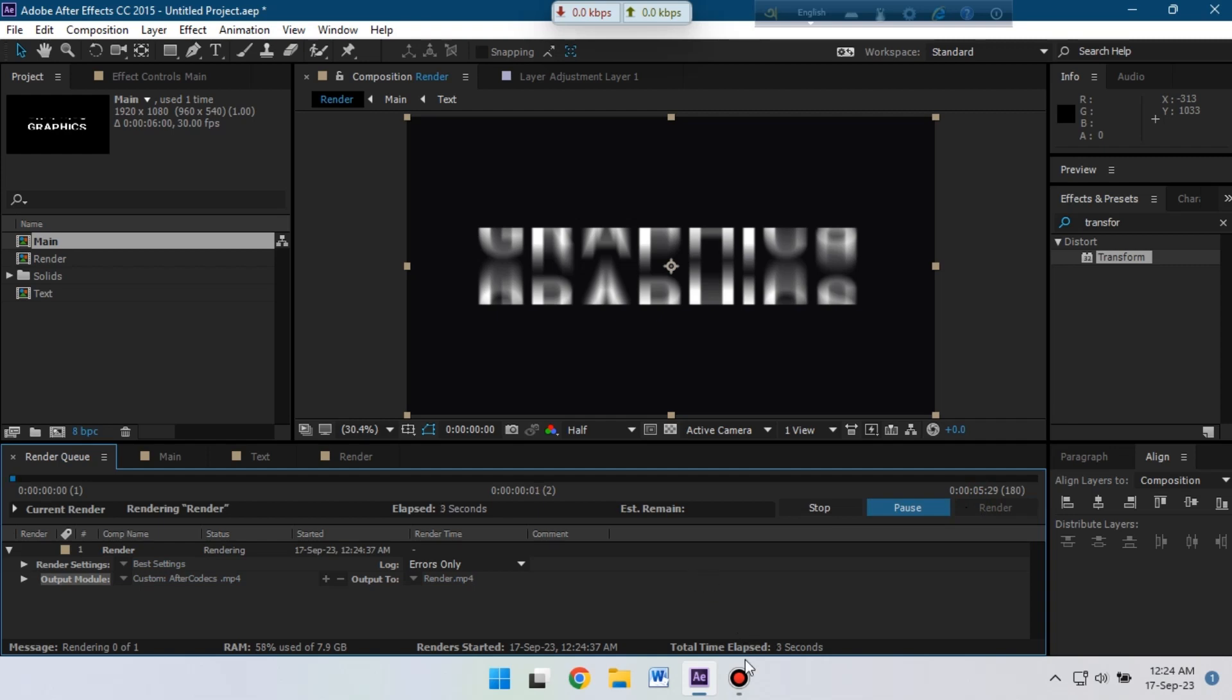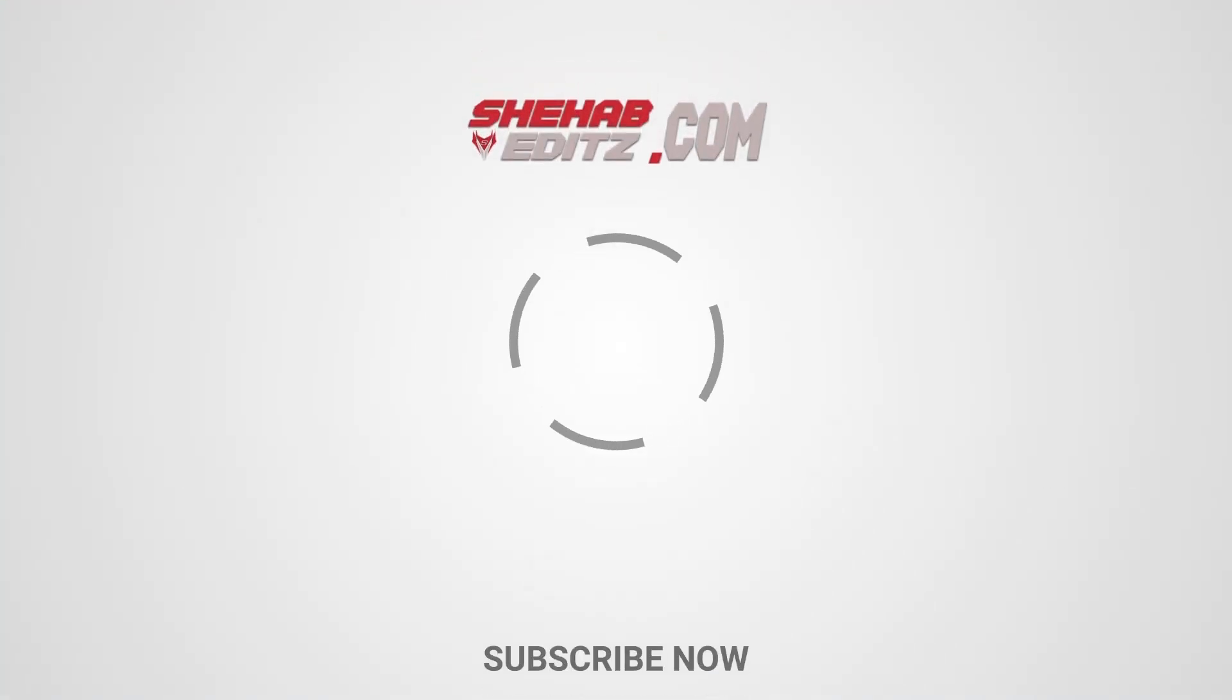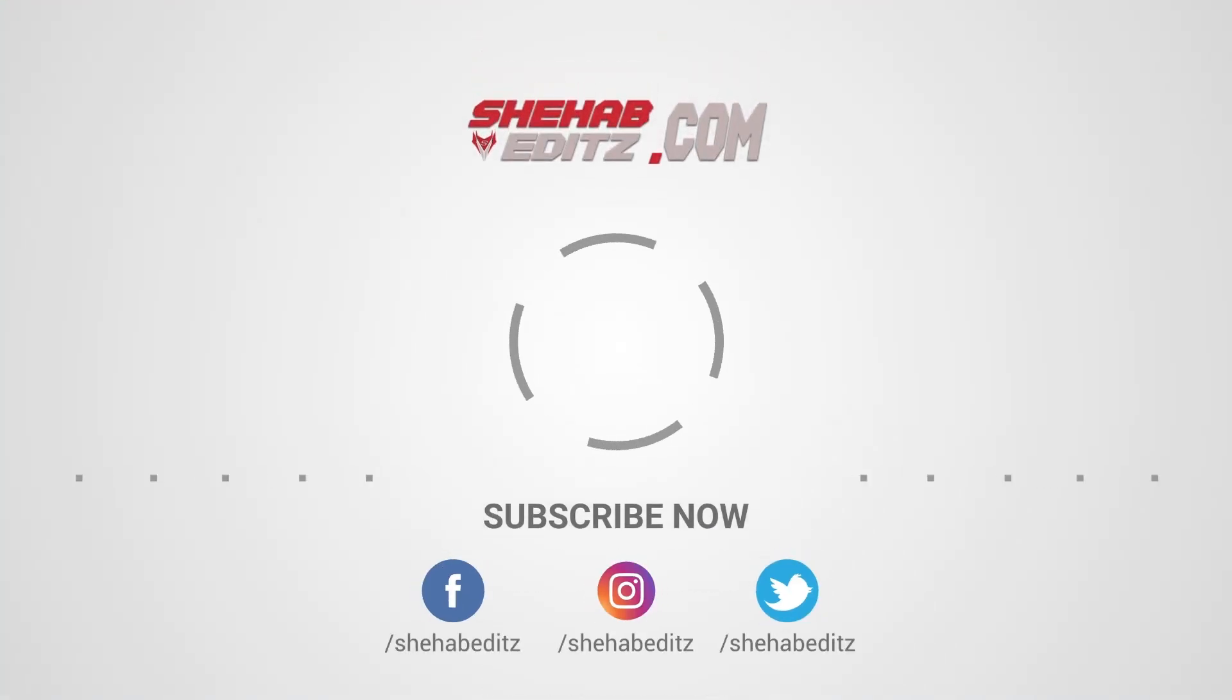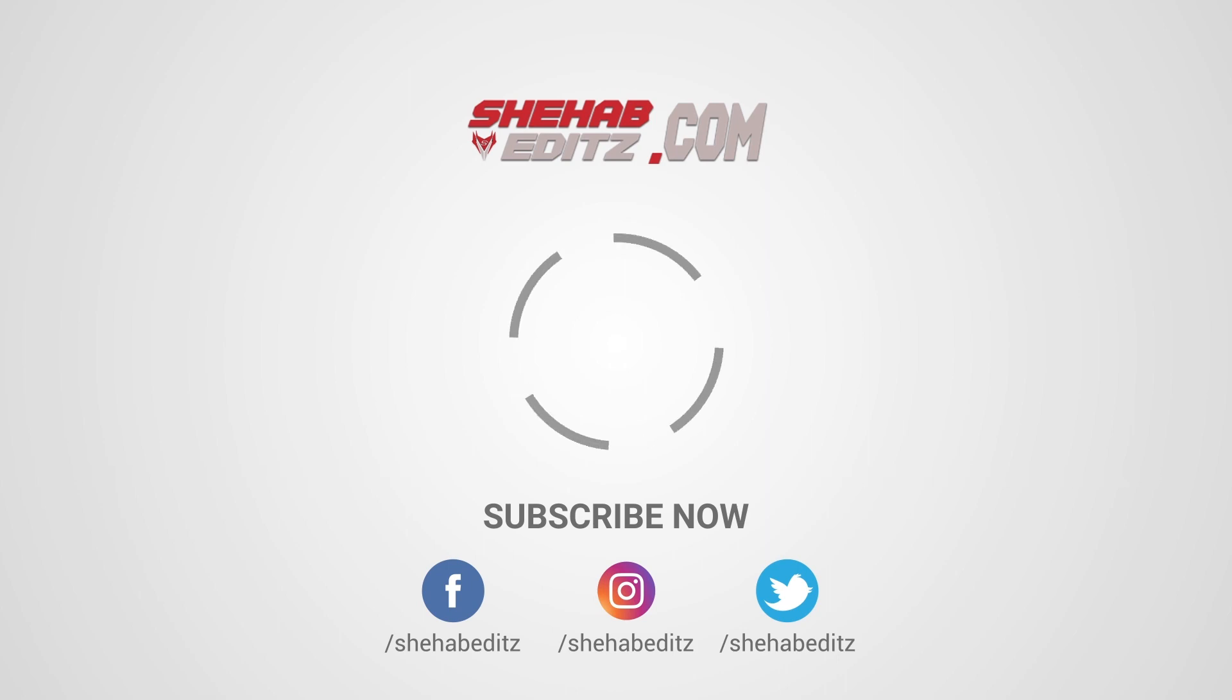So this is the animation for today. Hope you enjoyed this video. If you enjoyed then make sure to subscribe, like and share this video. Thank you so much.